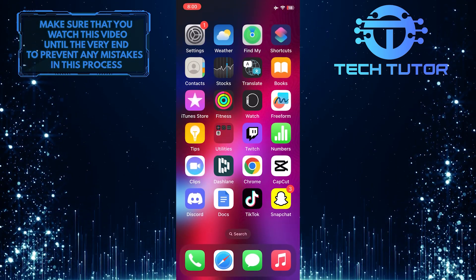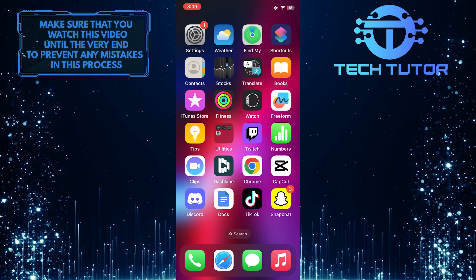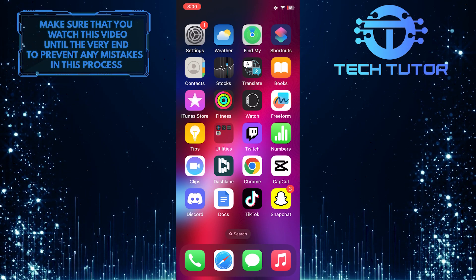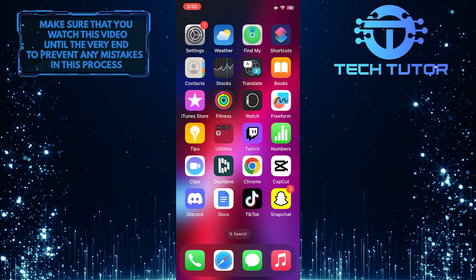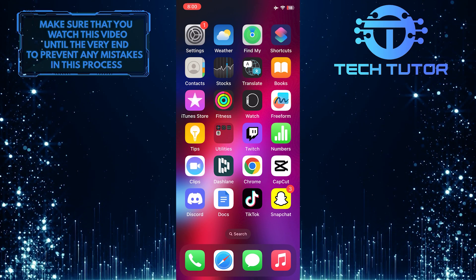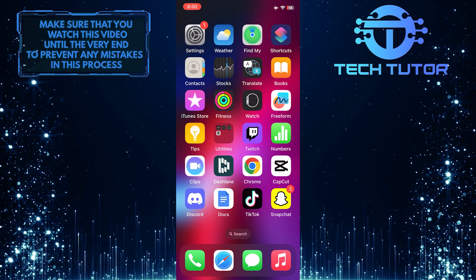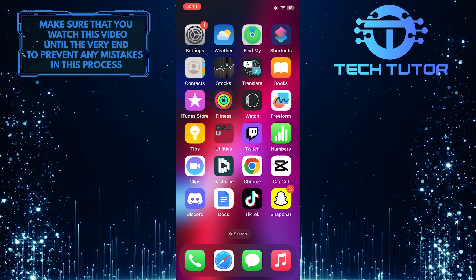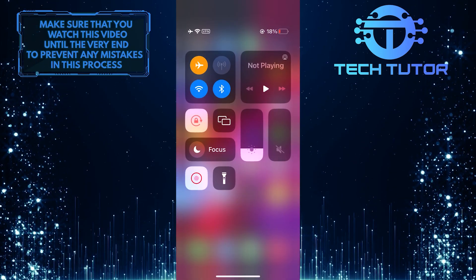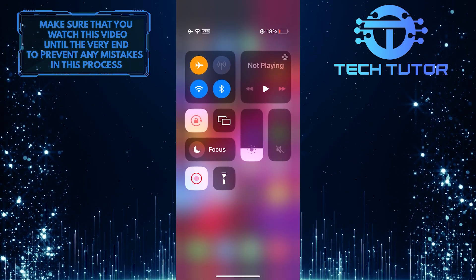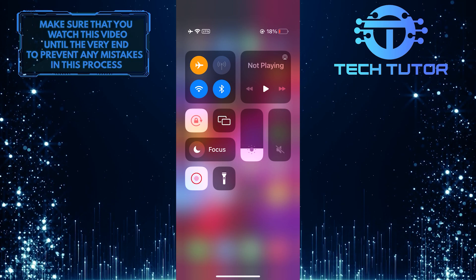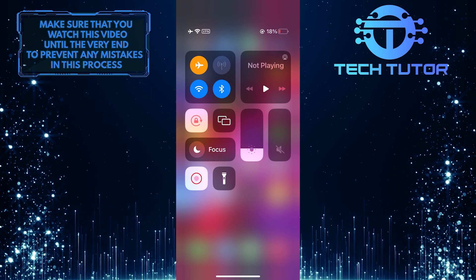There is also a much quicker way to access AirDrop on your iPhone. Swipe down from the top right corner of the screen to bring up the Control Center. And then tap and hold this square with the Airplane Mode icon,